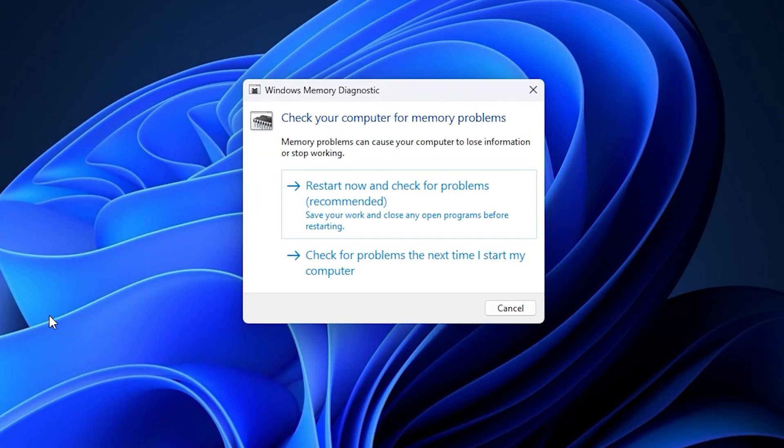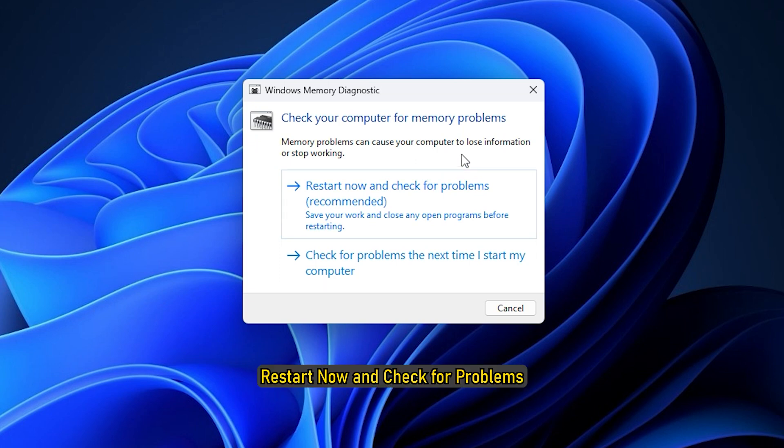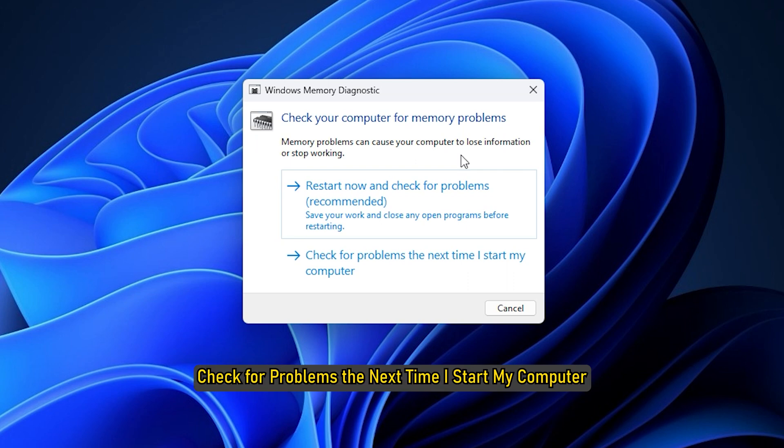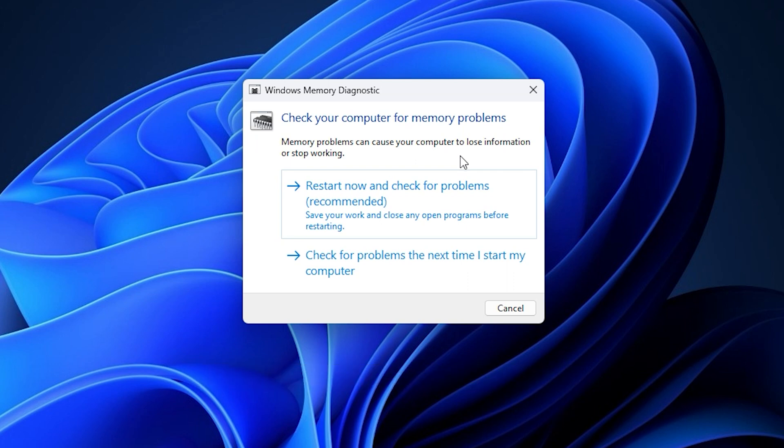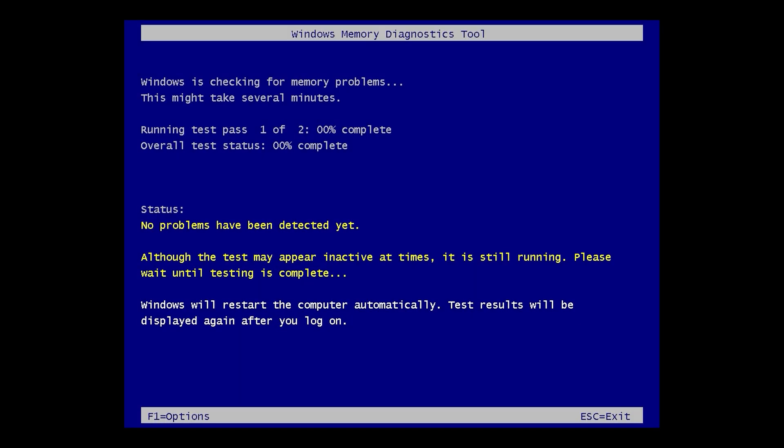Either way, once you are there, you have two options to choose from: Restart now and check for problems, or check for problems the next time I start my computer. If you opt for the first option, make sure you have saved all your work and closed all applications. The system will then automatically restart and begin checking for memory problems.